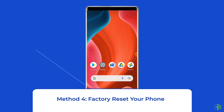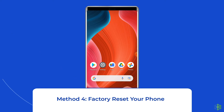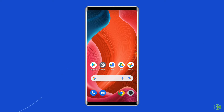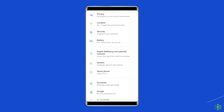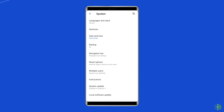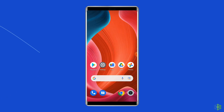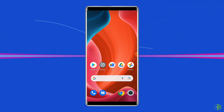Method 4: Factory reset your phone. The last manual solution to this issue is factory resetting your phone. However, doing this will wipe out all data on your phone, so make sure to create a backup of your phone's data before doing this. Open Settings, go to About Phone, and click on Backup and Reset. Then tap on Erase All Data, click the Delete All Data button, and restart your phone. Finally, check if error code 403 in Play Store is resolved.